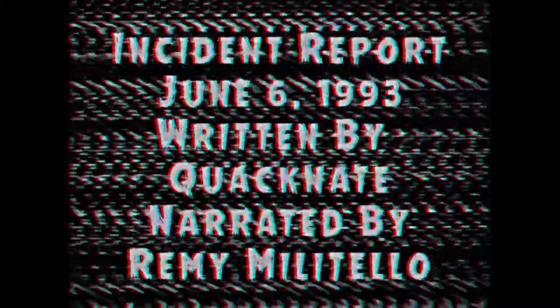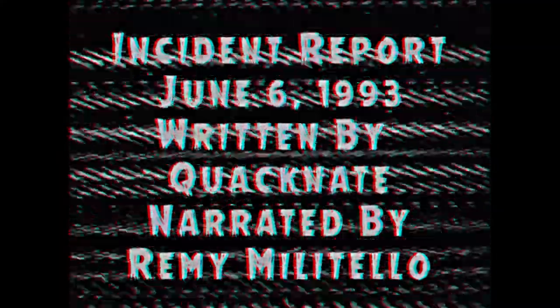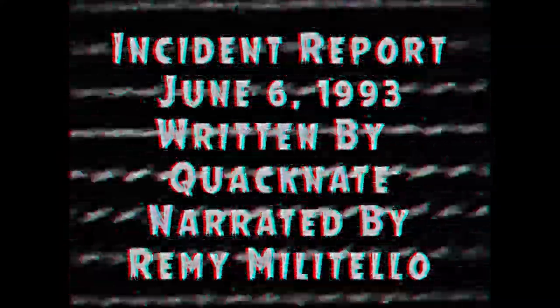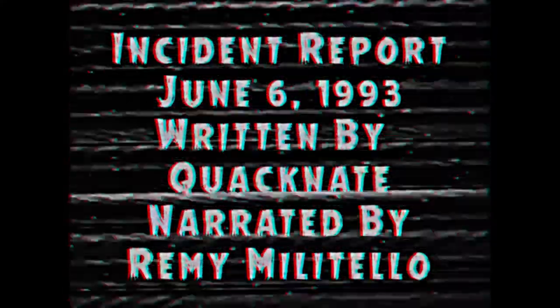Before I begin this story, I just want to thank this author for allowing me to narrate it. He has an absolute plethora of awesome work over at r/nosleep, and I have a link to a bunch of his stories down in the description, including this one. Without further ado, The Screwdriver.